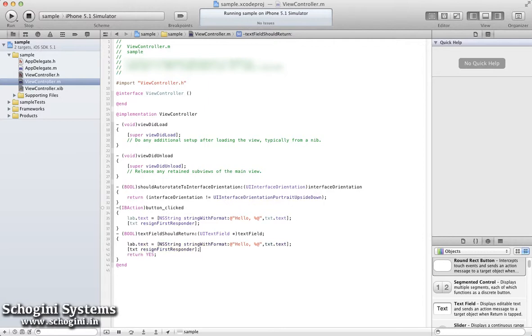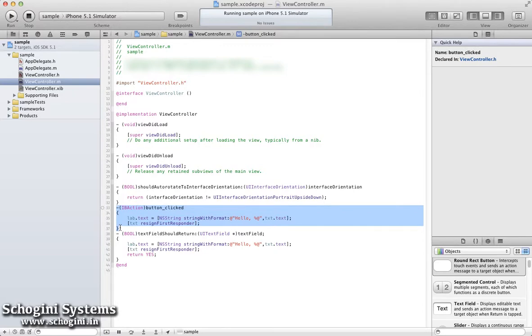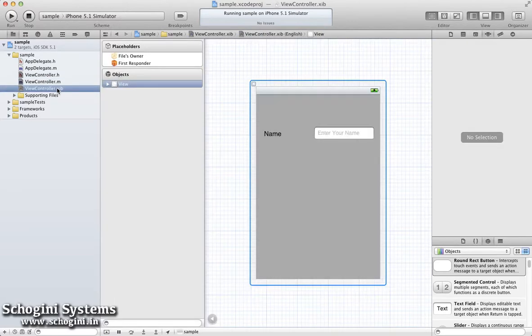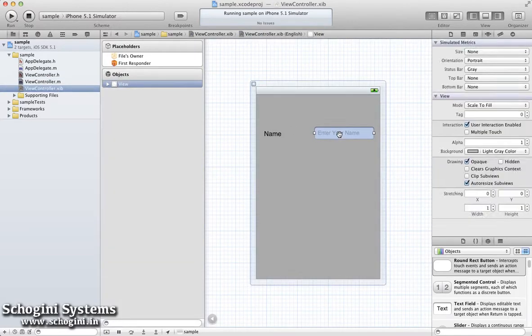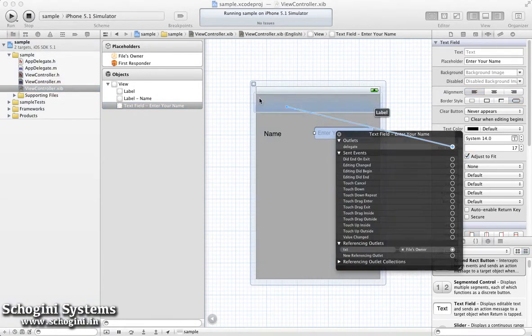Now we can remove the ButtonActionImplementation method from the implementation file. Next step is to link the delegate of the TextField added in the Interface Builder to the file's owner.